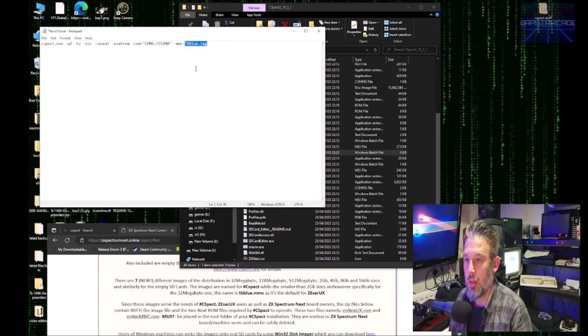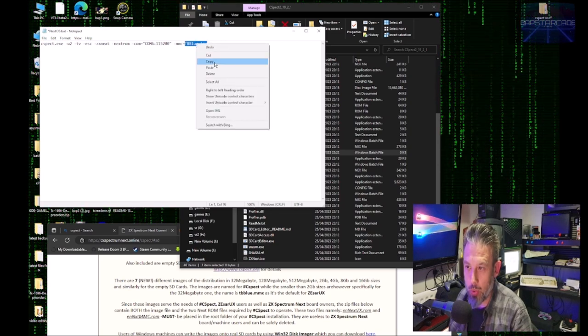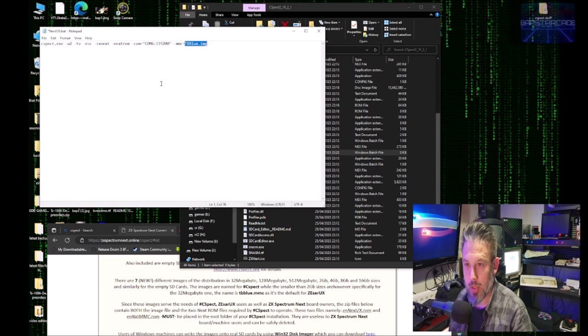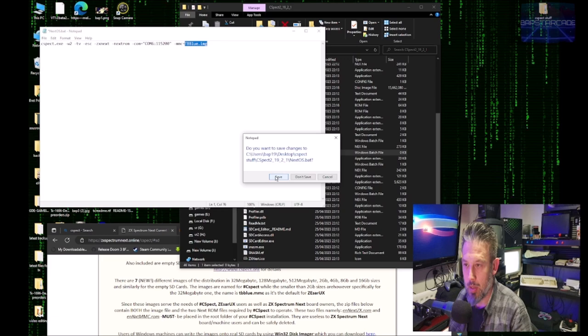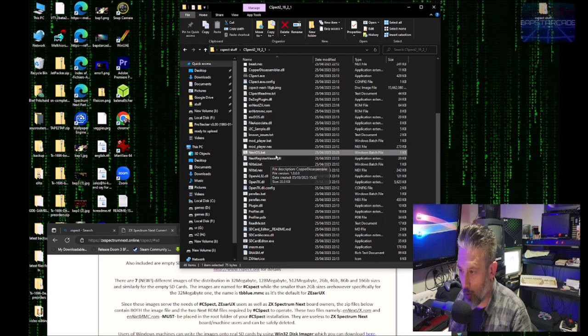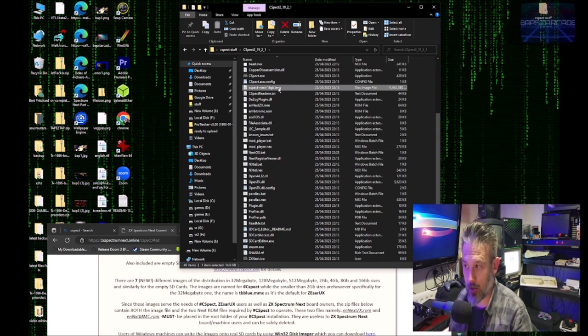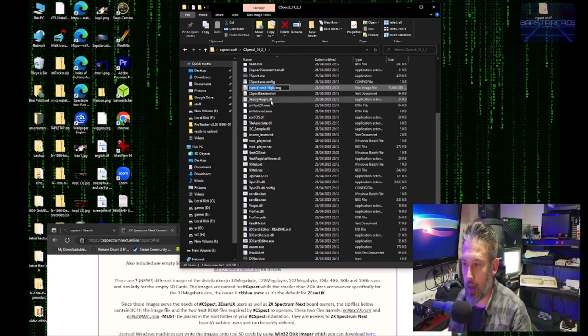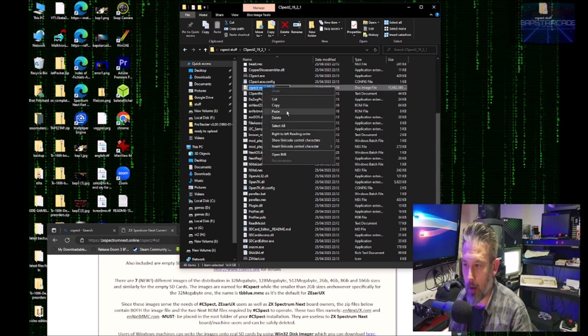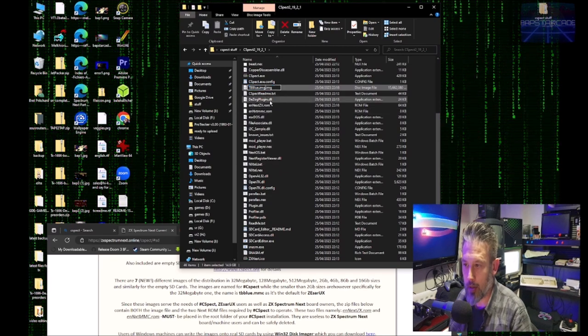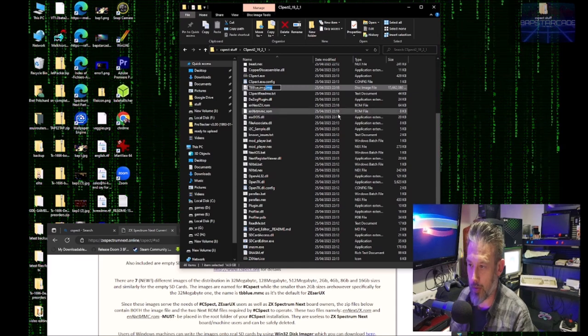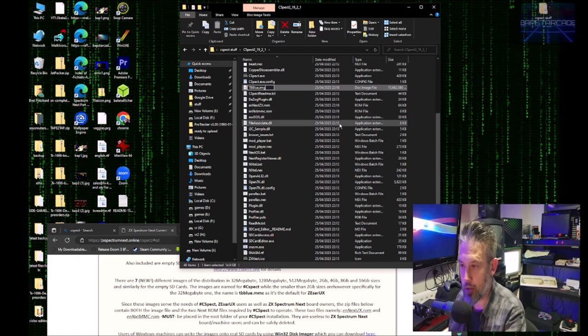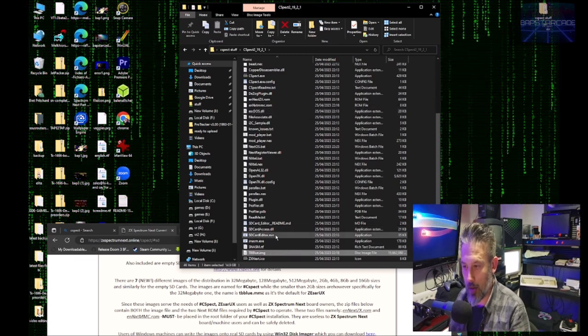If we want to change that, then we can right click on that, edit, and then type out the following. And then make note of T-B-Blue.IMG. Now you can call this whatever you like, but if I was you I would just copy that to save to your clipboard. Save that file. And then look for the 16 gig image that you've just copied across. And then you can rename and you can paste what you've just copied, which is T-B-Blue.Image. You don't need both of the .IMG, so just get rid of one of those. Press enter.